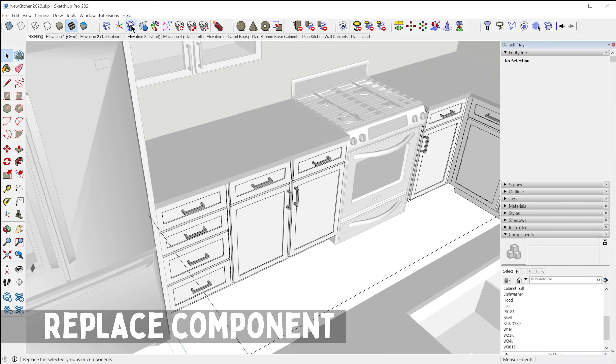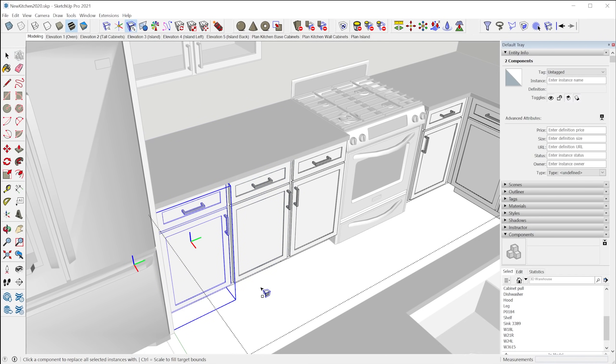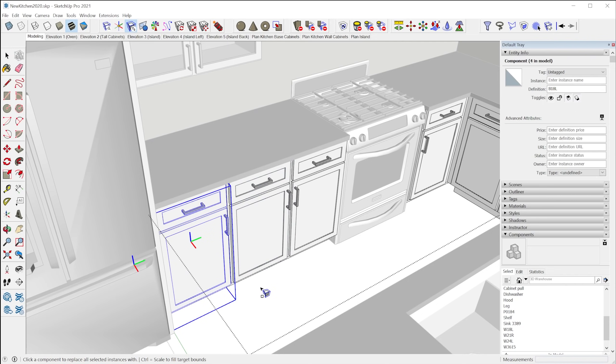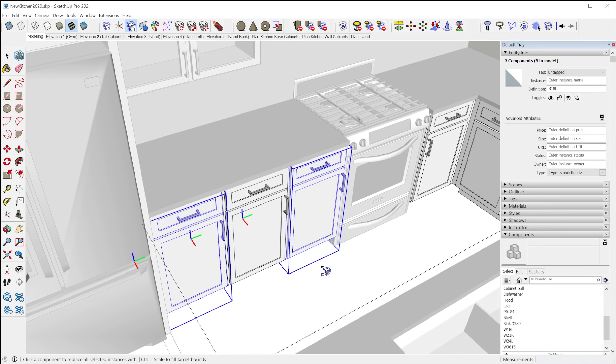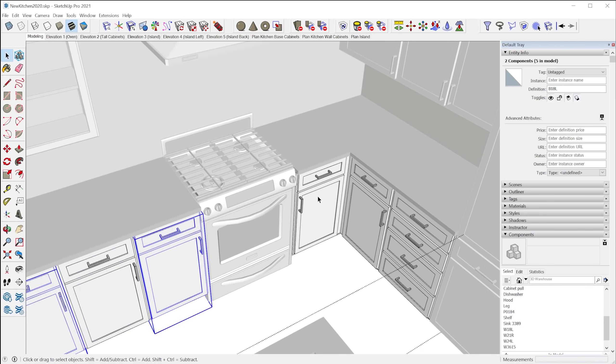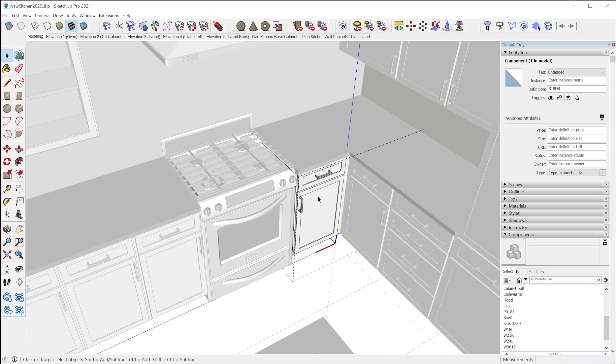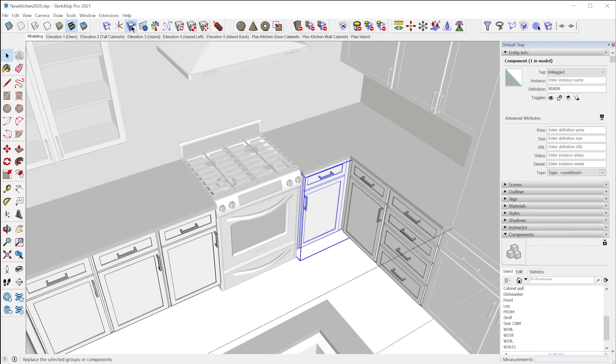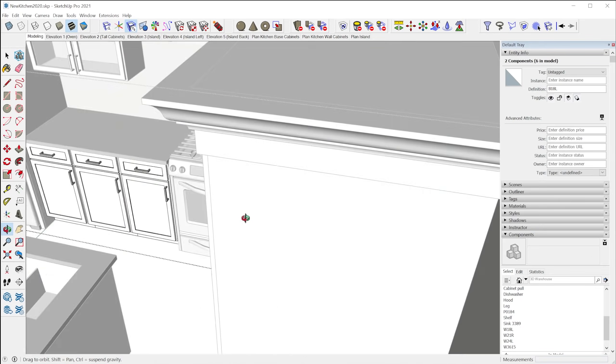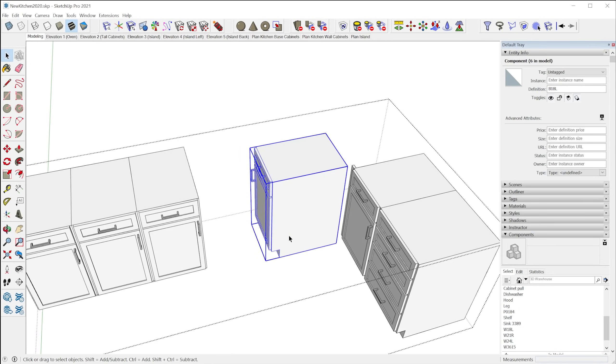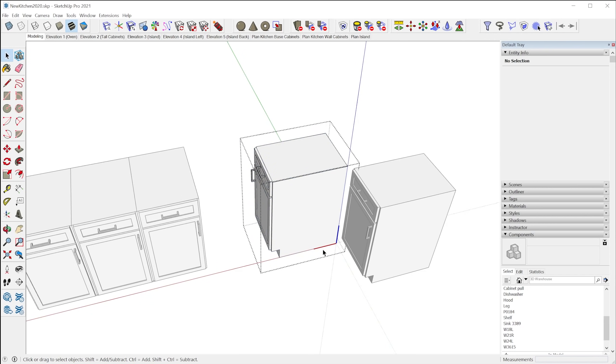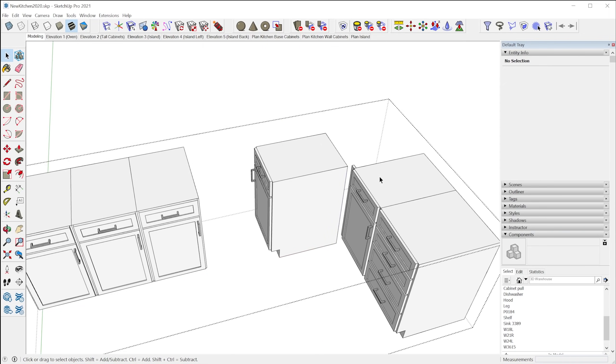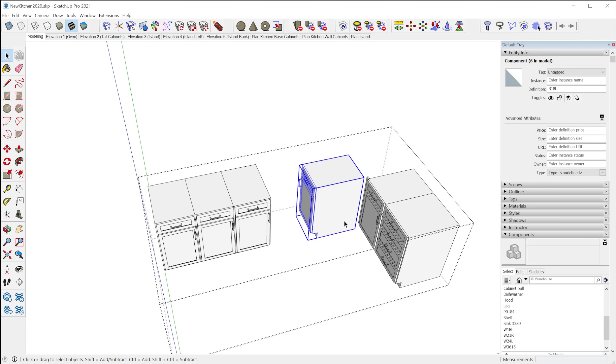Next we have the Replace Component tool. So I can select this component and replace it with this component. You can also replace multiple components at once by creating a multi-selection and then using the tool. Now keep in mind, the component that is being replaced will keep the same axis orientation. So if the axis is located somewhere weird, it will orient the component kind of strange because it's keeping the axis orientation where the previous component was. So just keep that in mind, you want to have a consistent axis orientation.